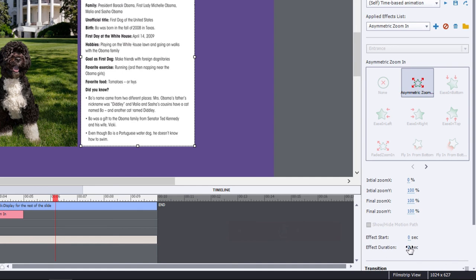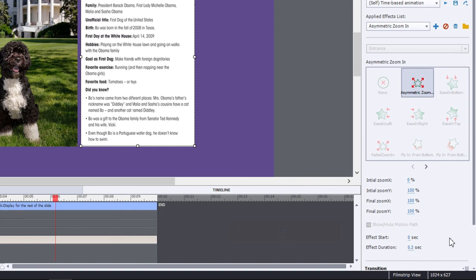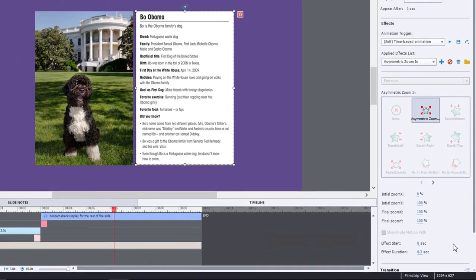And again, like before, we're going to just change the duration of the effect to match the outgoing image at the beginning there.